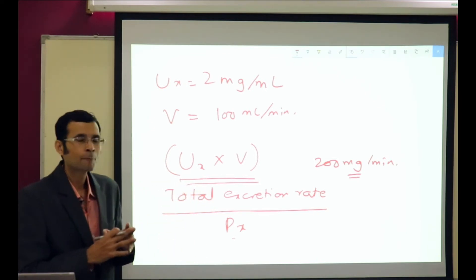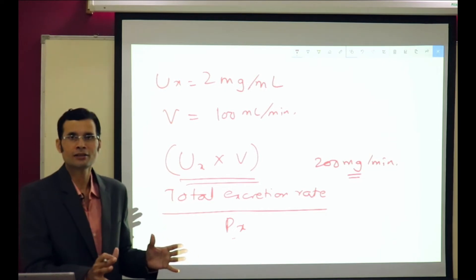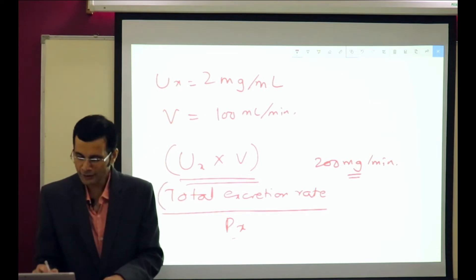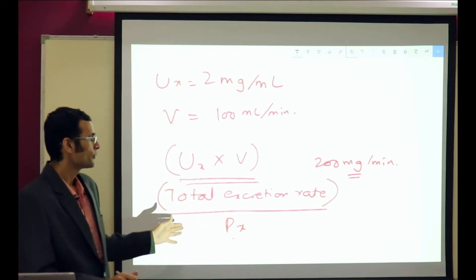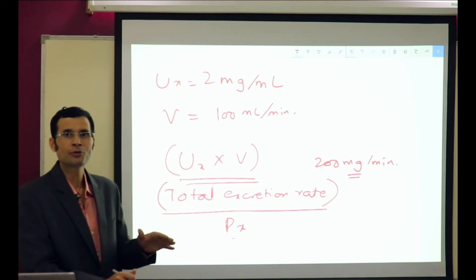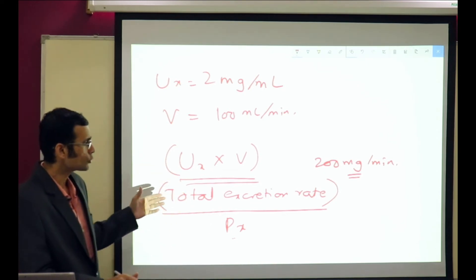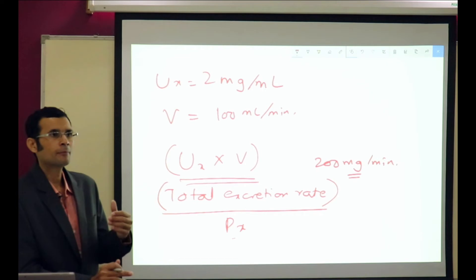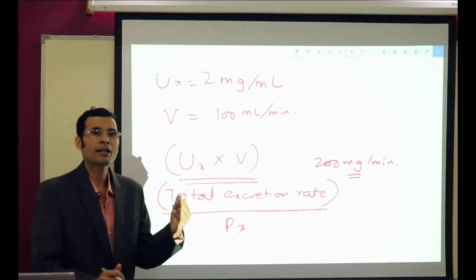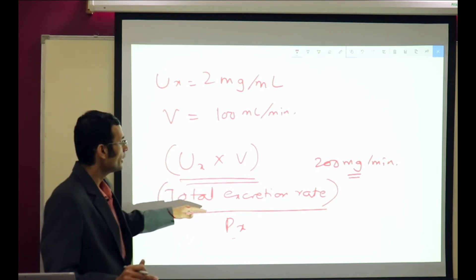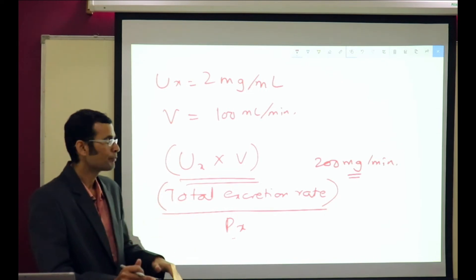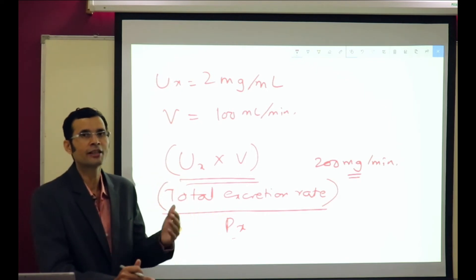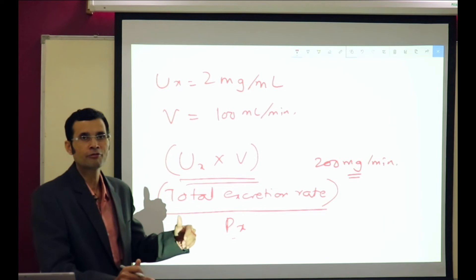So if a substance has zero clearance, what does that mean? For instance, glucose has zero clearance — the numerator would be zero, meaning it is not being excreted into the urine at all. A substance with very high clearance would mean that its plasma concentration is low and its excretion rate is high — it is an excretory product being excreted into the urine at a very high rate.